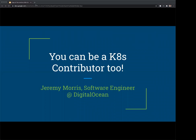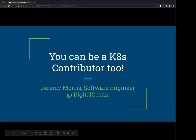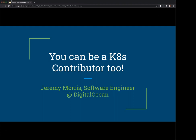Okay, we're going to get started. I'd like to thank everyone for joining us today. Welcome to today's CNCF webinar: You can be a Kubernetes contributor too. I'm Jerry Fallon and I will be moderating today's webinar. We'd like to welcome our presenter today, Jeremy L. Morris, software engineer at DigitalOcean.